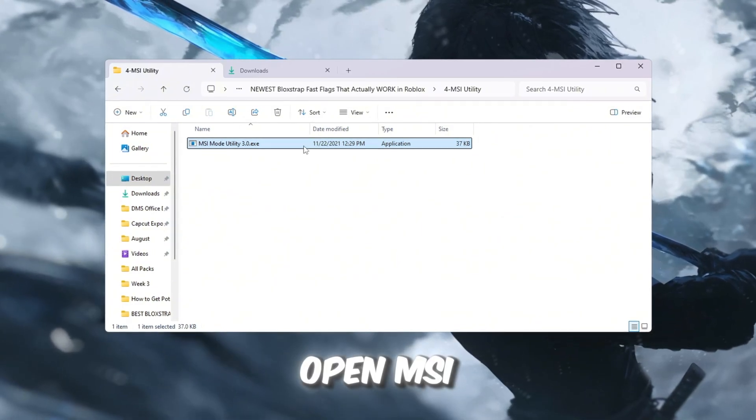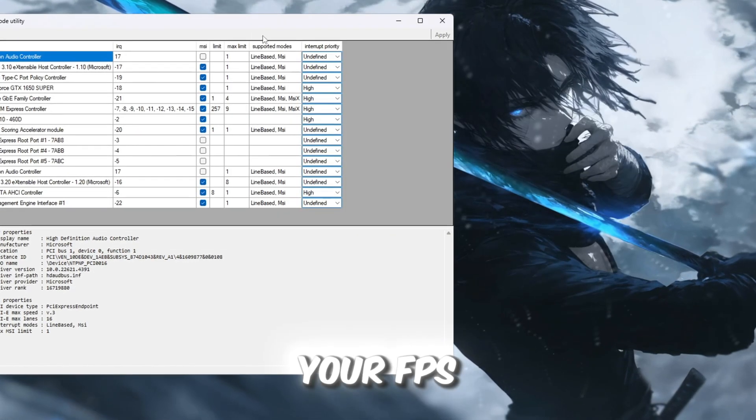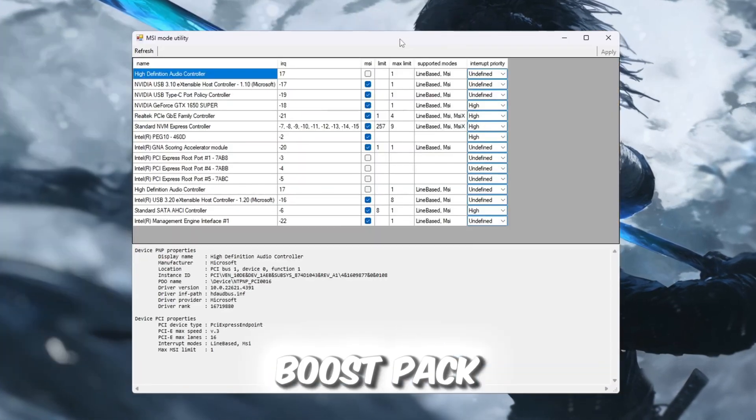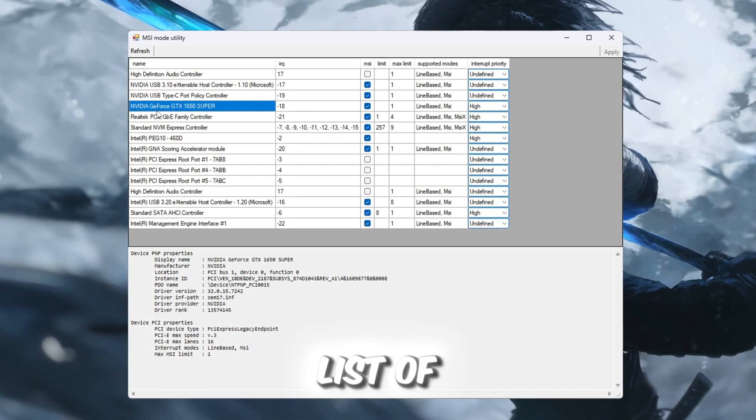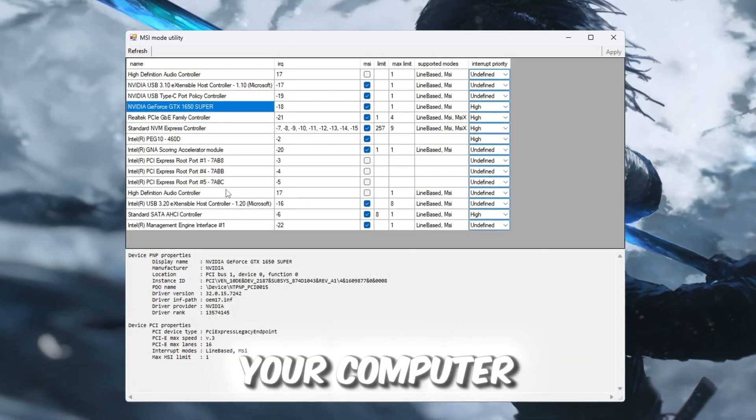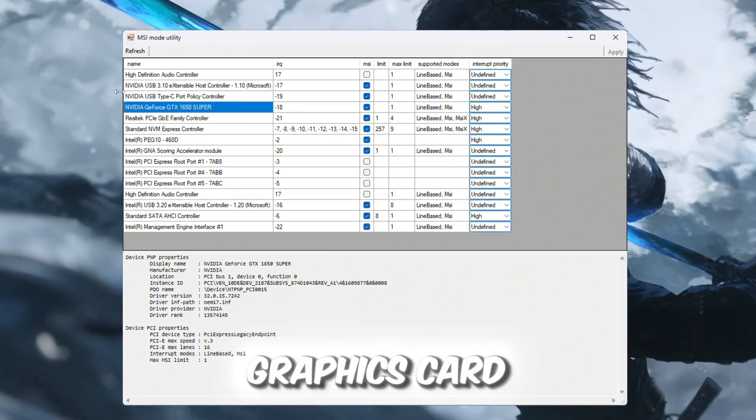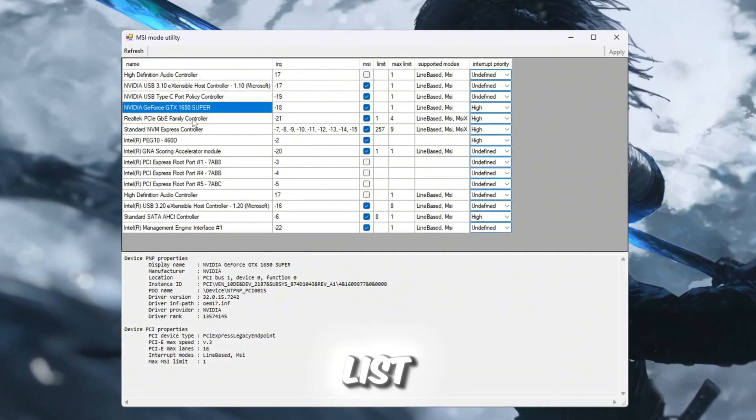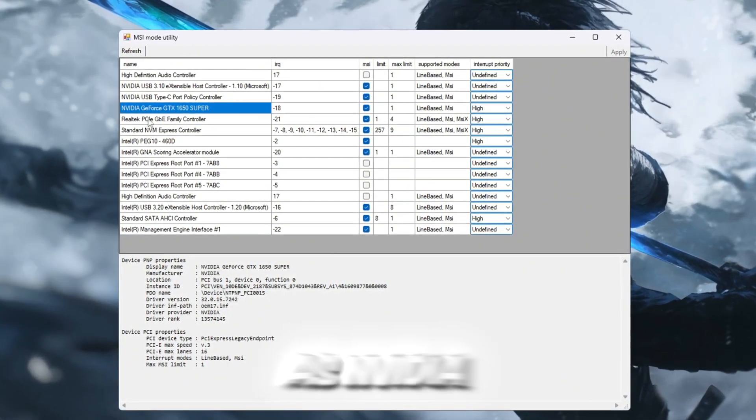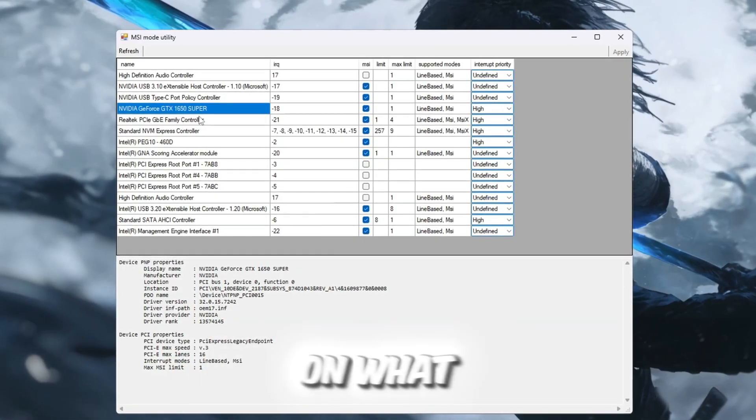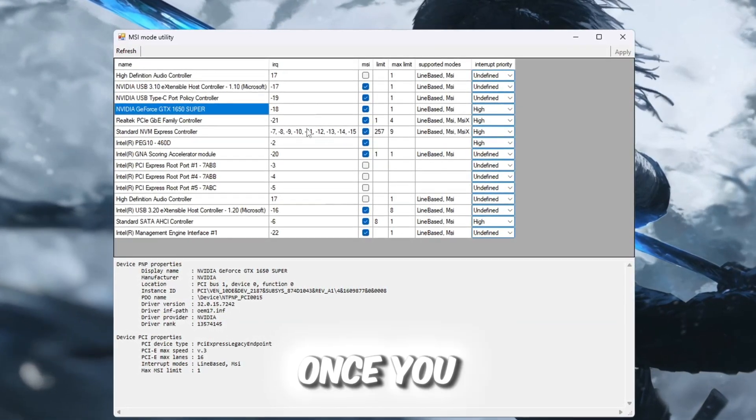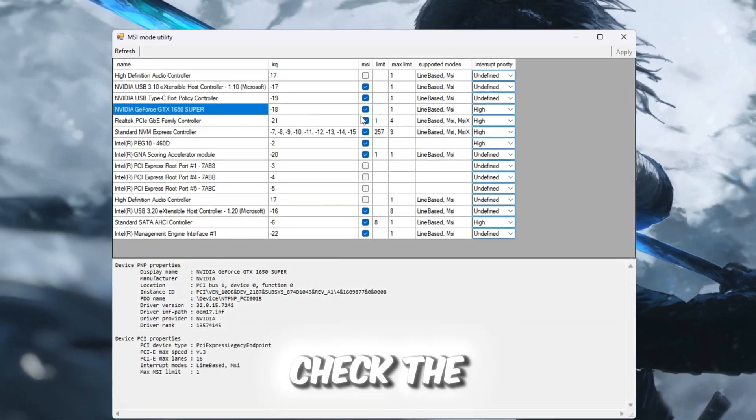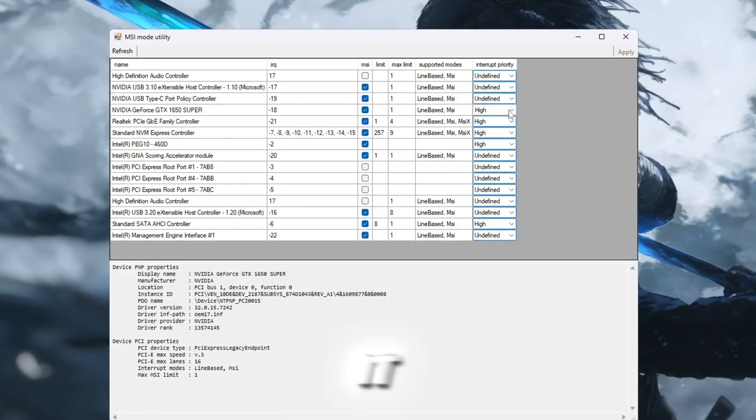To do this, open MSI Utility V3 from your FPS Boost Pack. Once the program is open, you will see a list of hardware devices connected to your computer. Carefully look for your graphics card in the list. This could be labeled as NVIDIA, AMD, or Intel depending on what GPU you have.